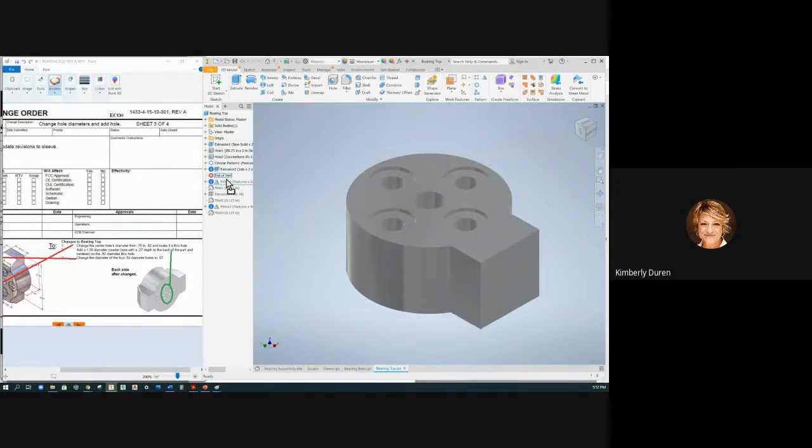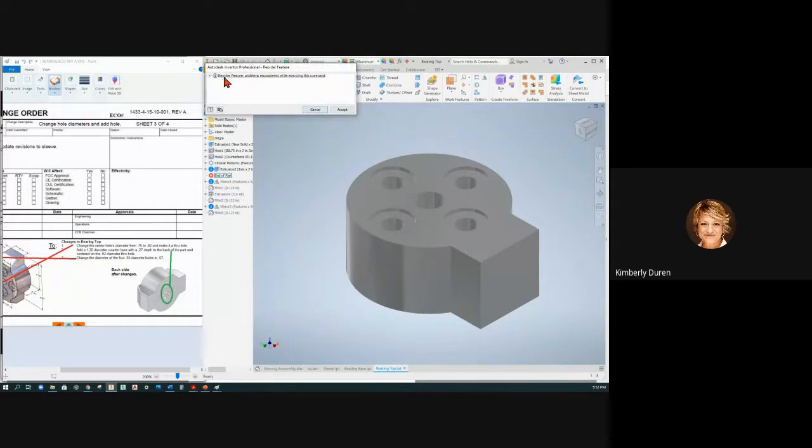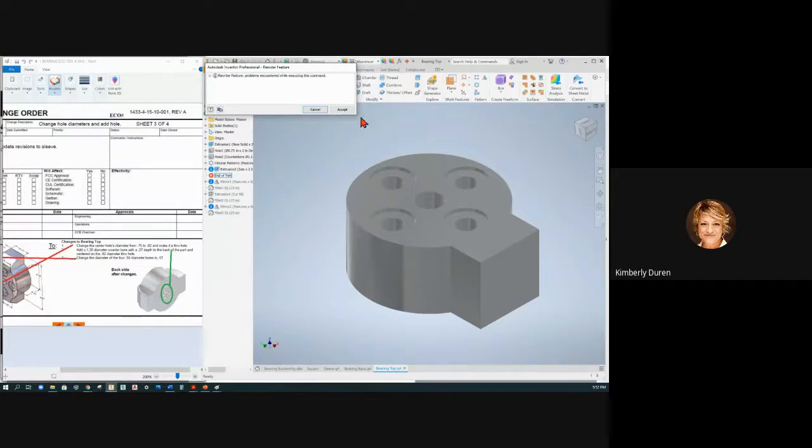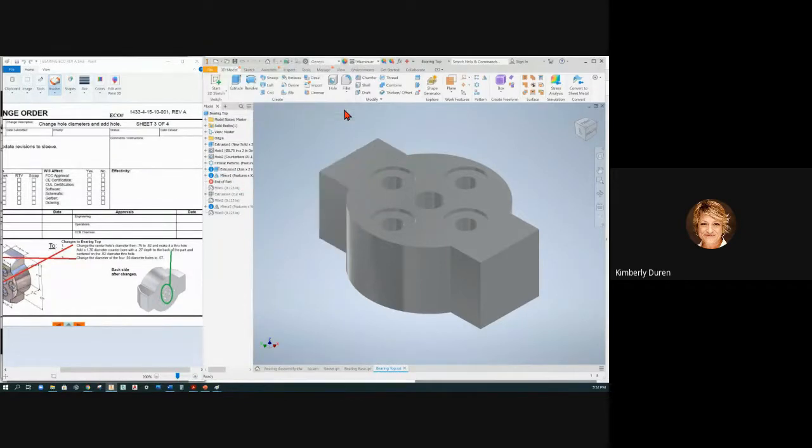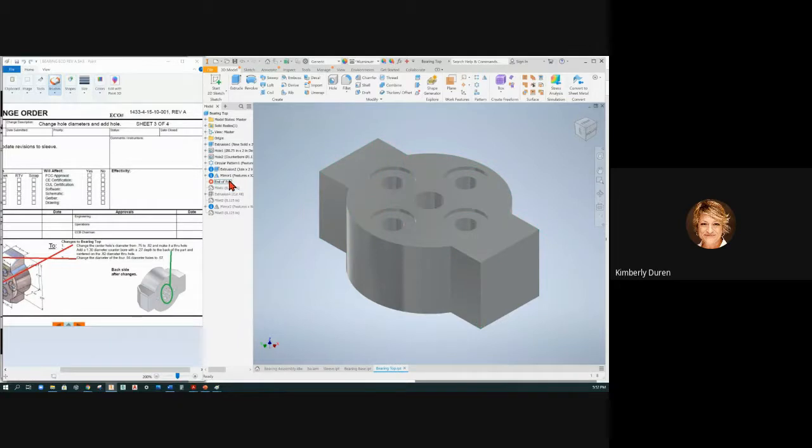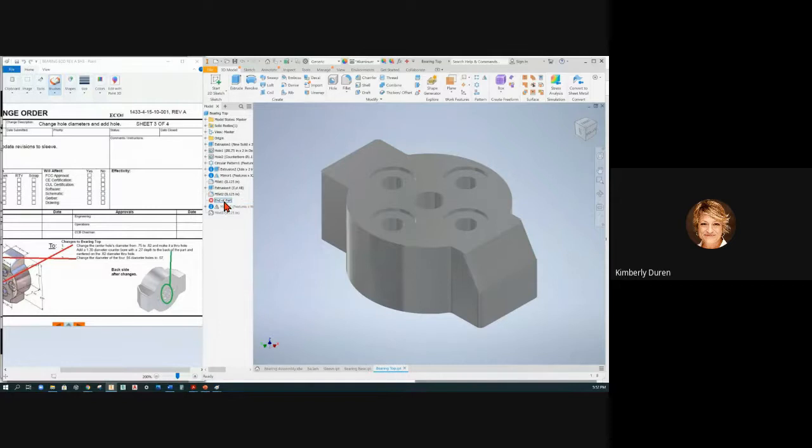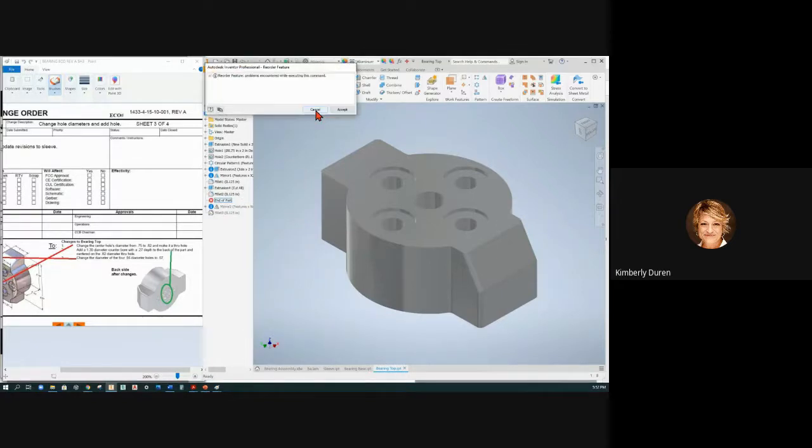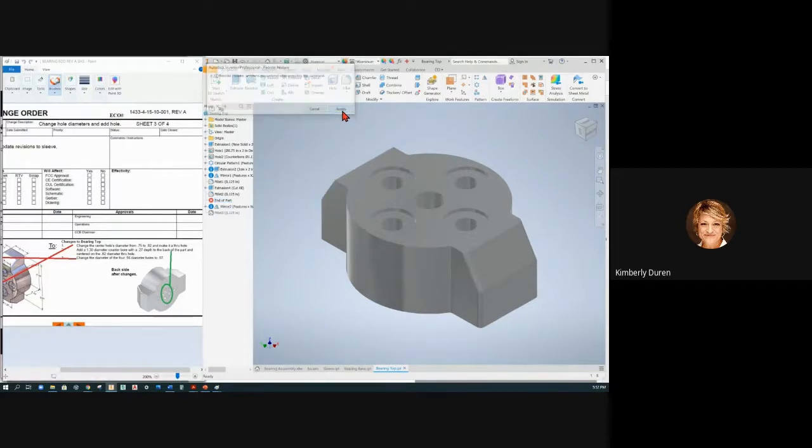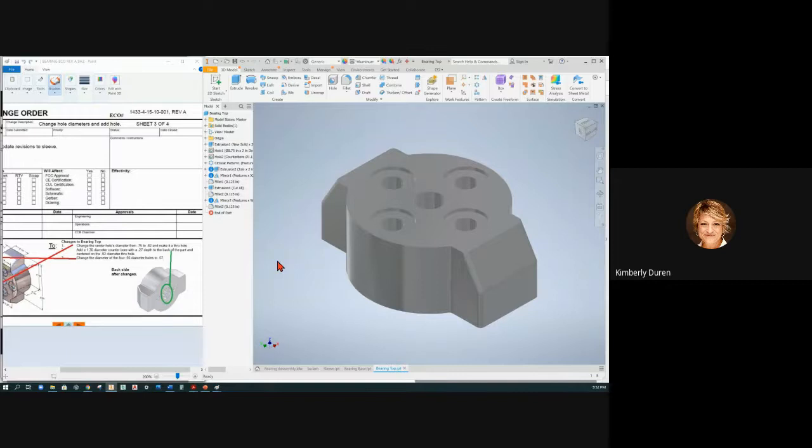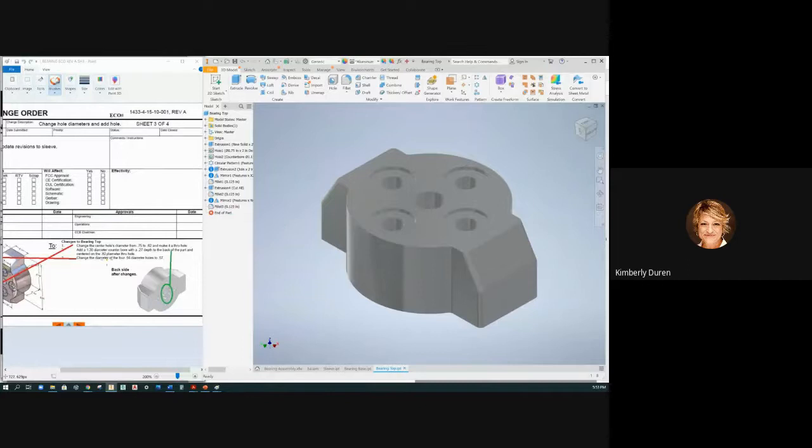Then we have a counterbore, a circular pattern of that, an extrusion, a mirror. It says reorder feature problems encountered - it's because there's an error, it's okay, just say okay. It mirrored this over, the fillets are put on the edges, there's a cut right here, an angle cut, fillets put on there. This one also has some information missing and then fillets put on the other side. We're going to fix this stuff, but first I'm going to go to this one.